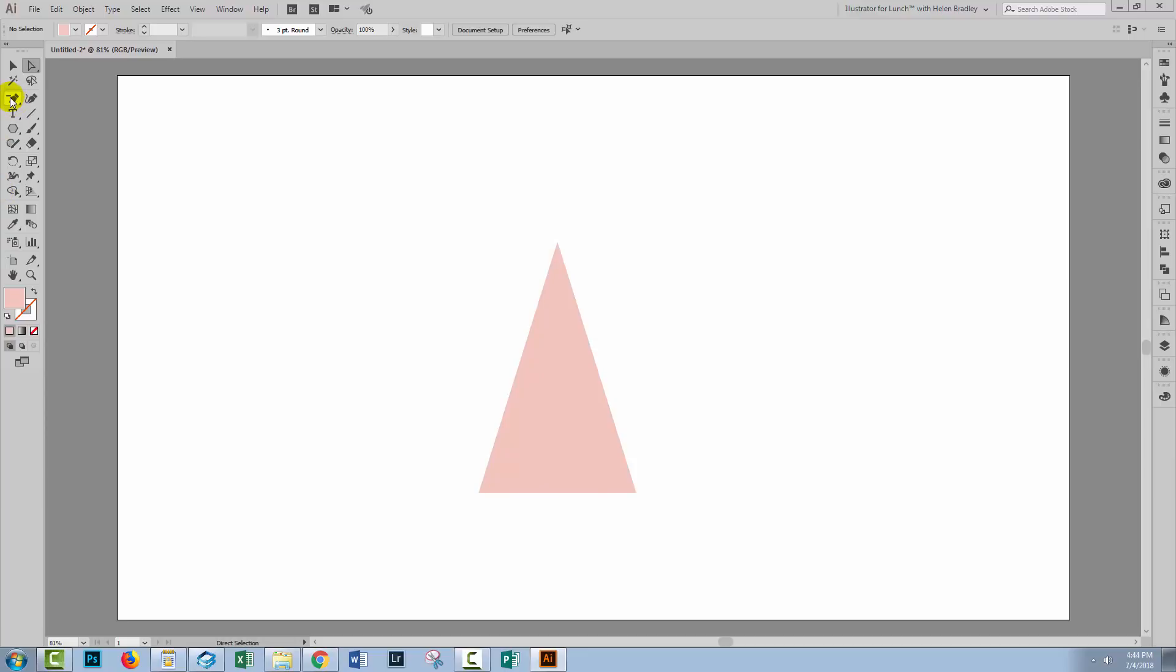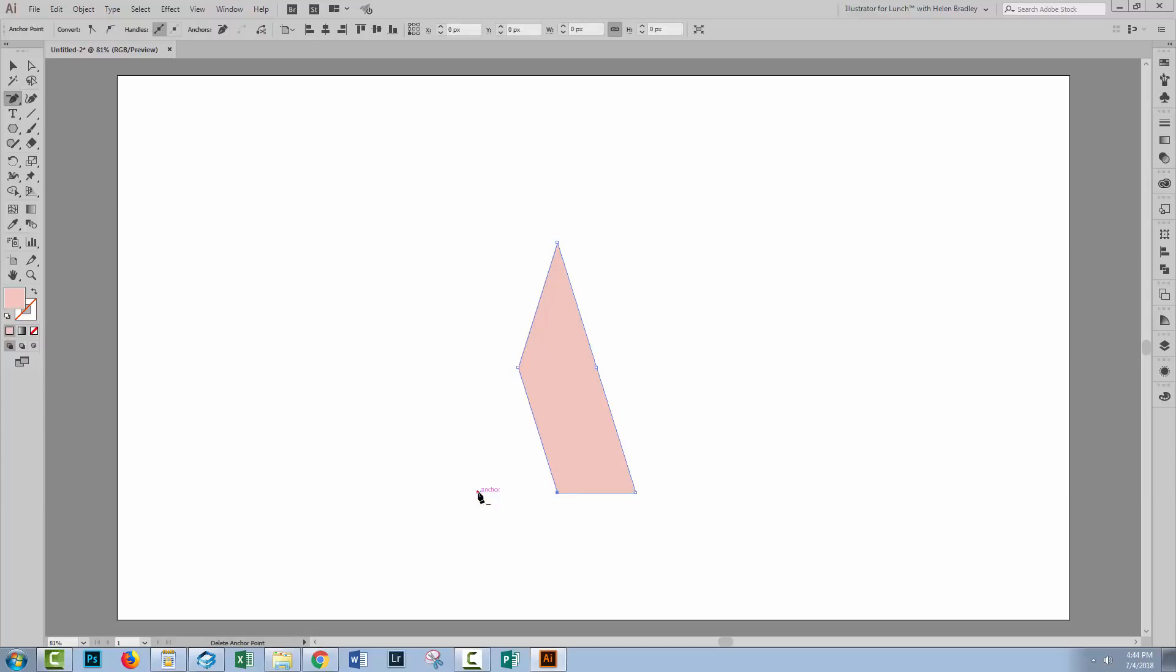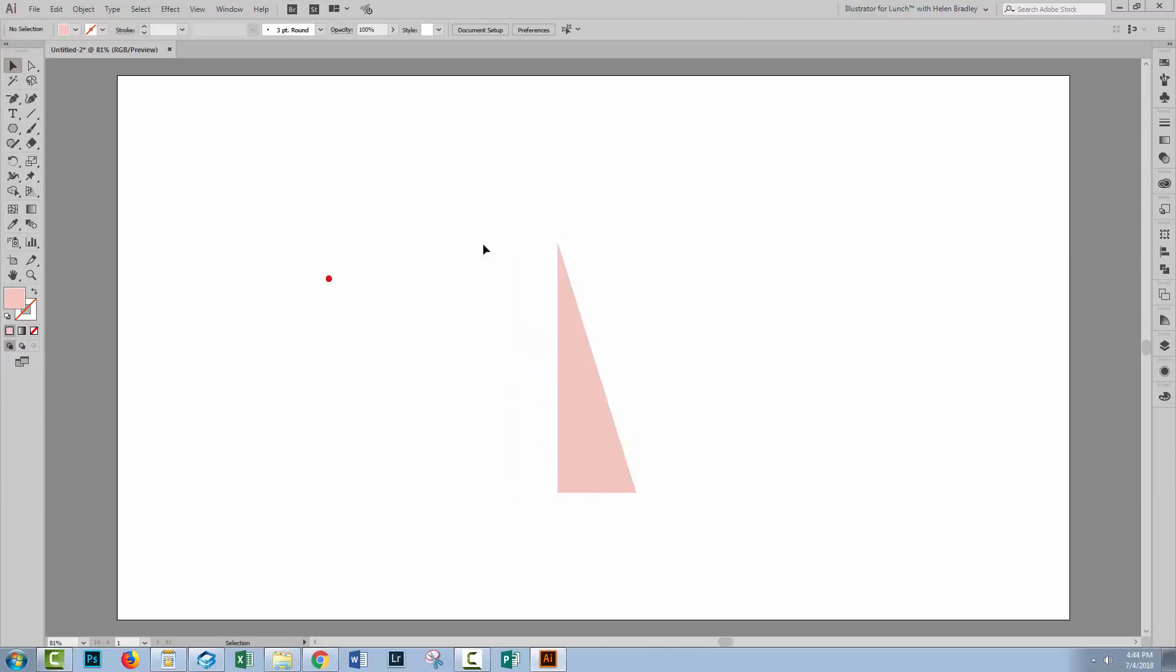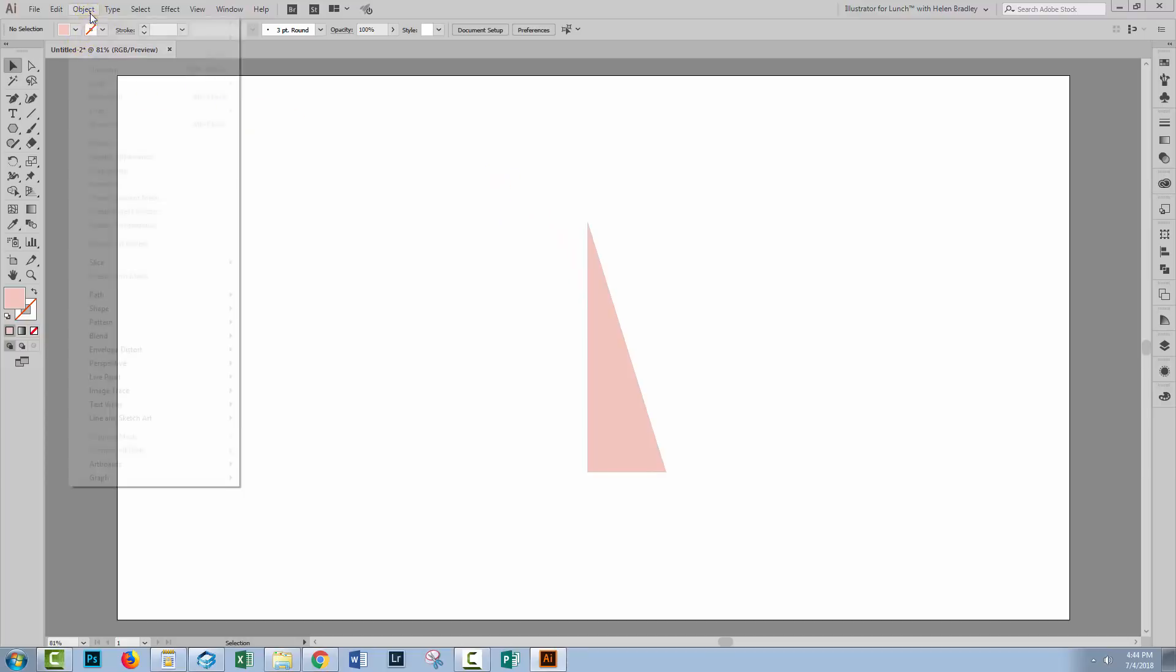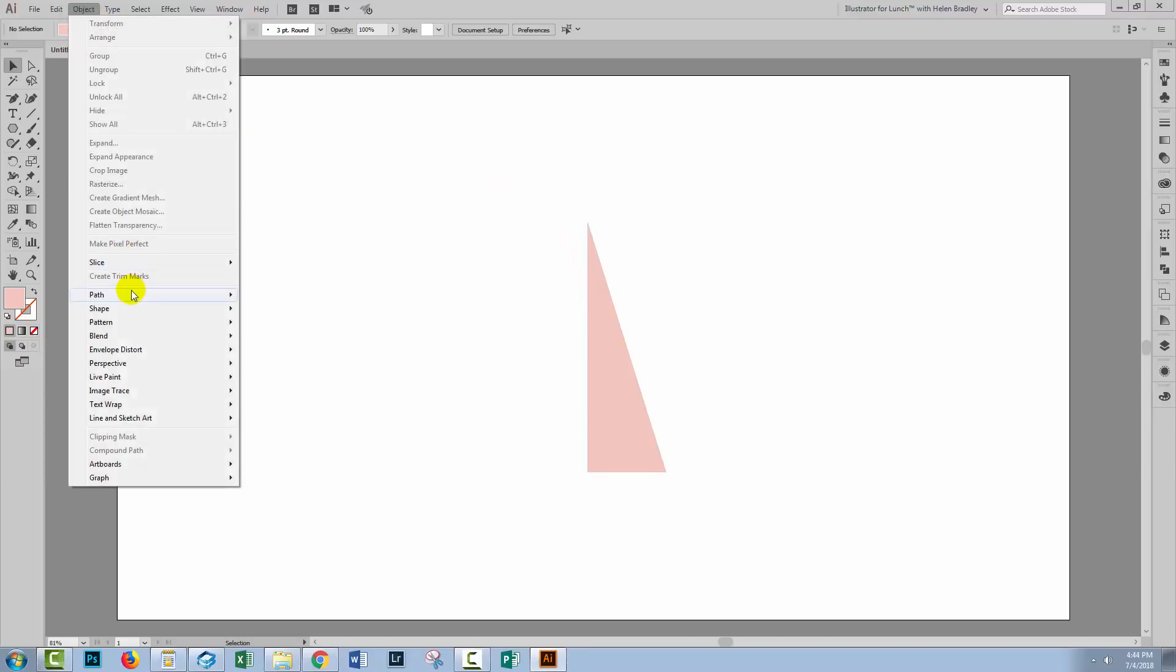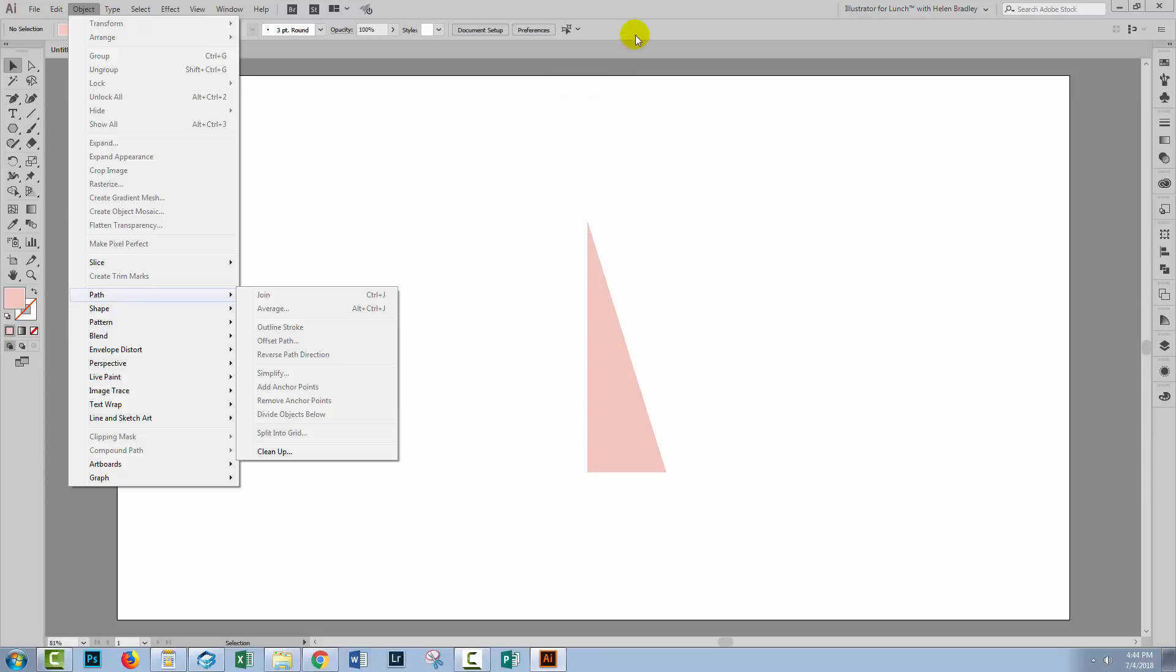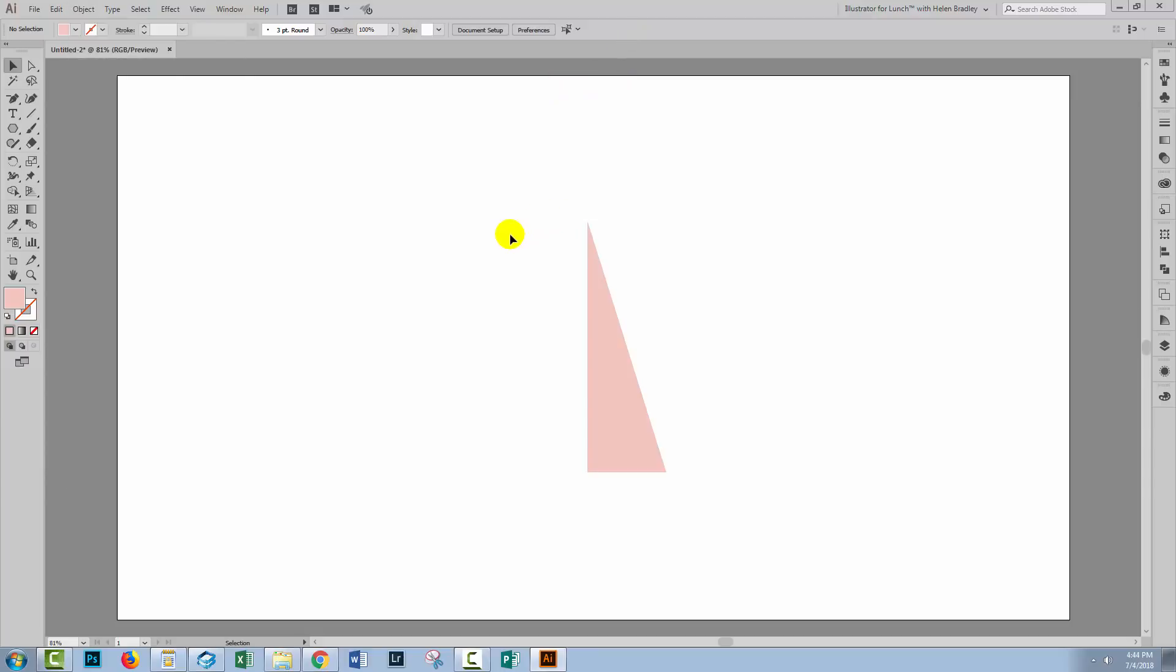If we now go to the Delete Anchor Point tool we can start deleting the anchor points we don't need. Now you could also have created a rectangle and just done a minus front on these two shapes but it always pays to learn new tricks. If you're not familiar with the Object Path add anchor points tool that can be really helpful in all sorts of situations.